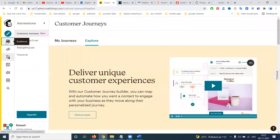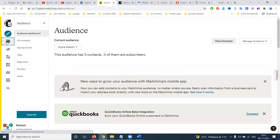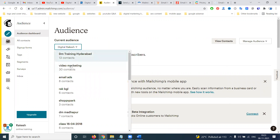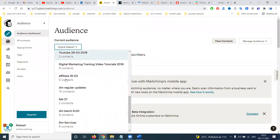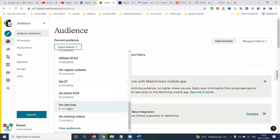Before creating a campaign, you must first create your contacts — that is your audience. Here you can see the particular contacts. Previously we could create unlimited audiences, but due to a recent update, with the free option you can only create one audience list.